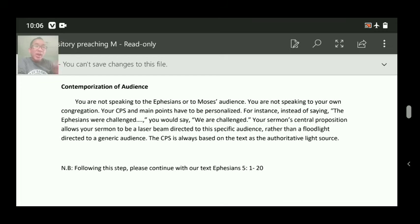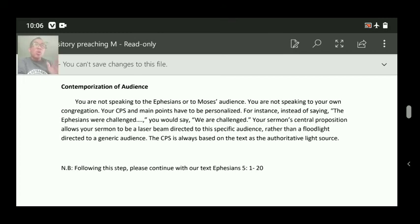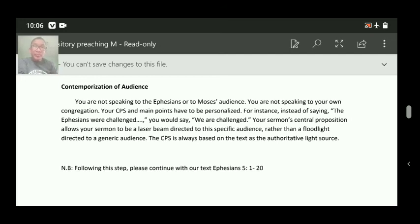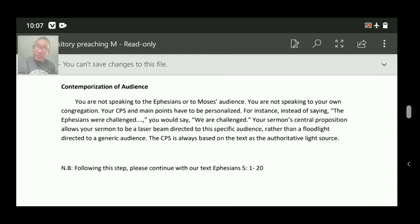You answer the question asked in the theme from the text. The theme asks: 'What should be the decision of the believers?' Answering from verse 10 — the believer's decision should be to study the word of God. Then the believer's decision should be to obey the word of God. Then the believer's decision should be to teach the word of God.